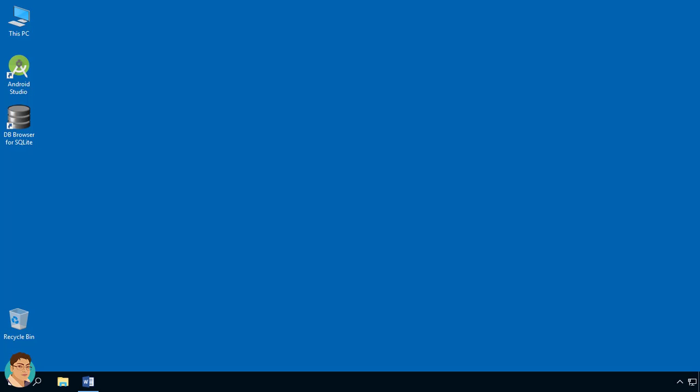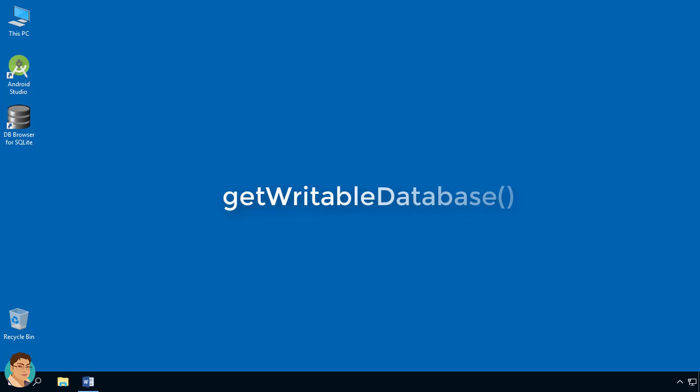Inside activity where you want to use database, create an object of Database Helper which extends from SQLite Open Helper and call the method GetWritableDatabase on that Database Helper object. This is going to give you an object of SQLite database.